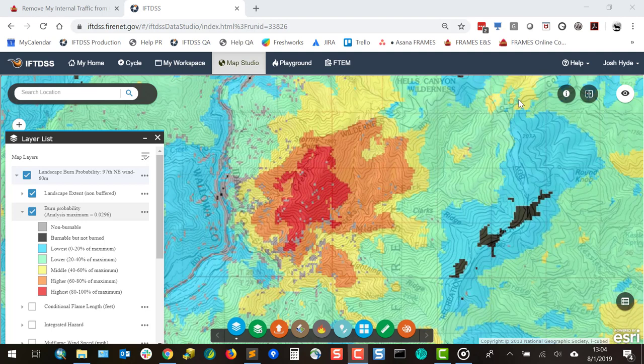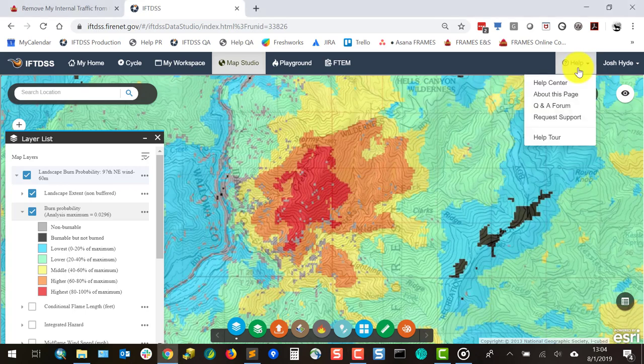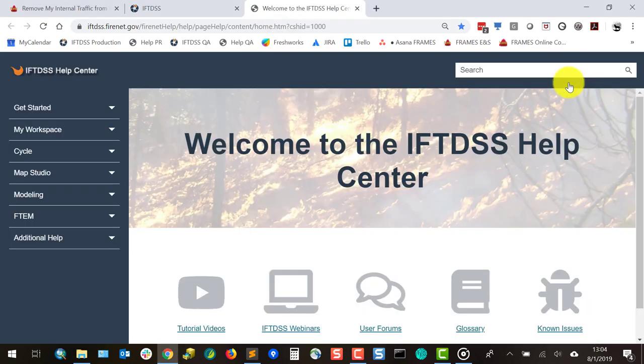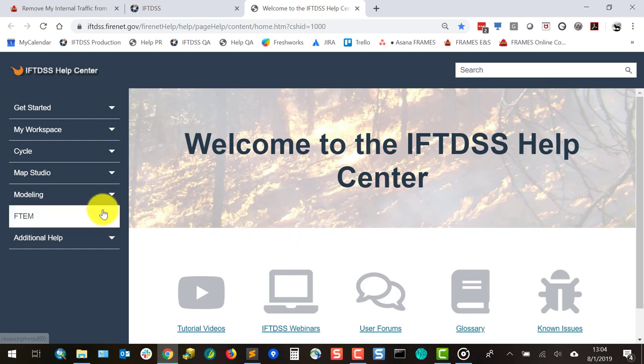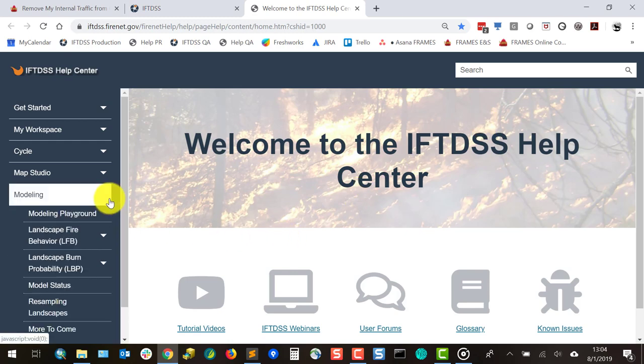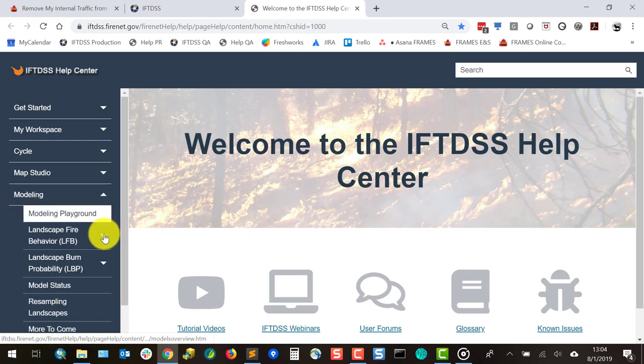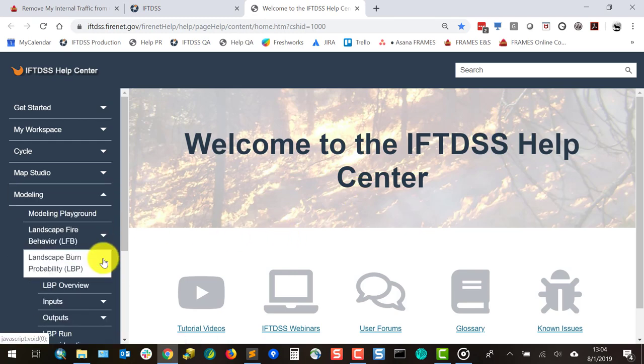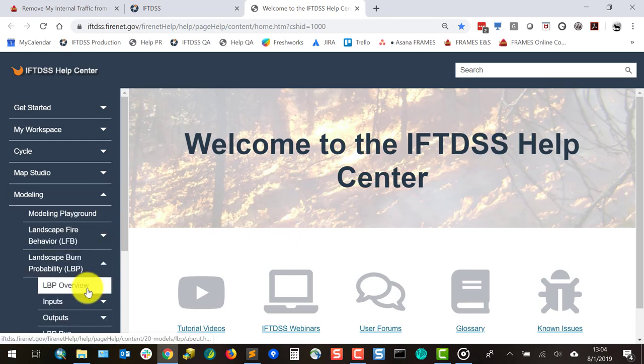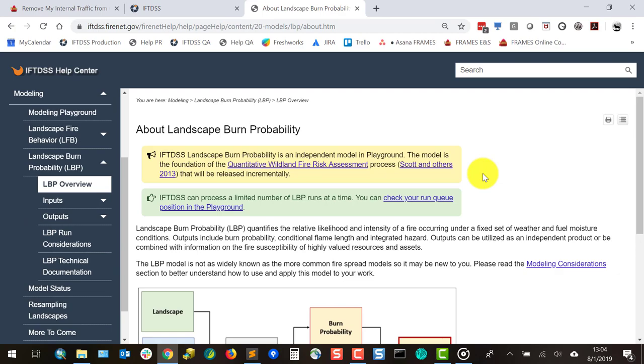This has been a short introduction to the landscape burn probability model. For more information, you can go to the Help Center and read about the landscape burn probability model in the Modeling section.